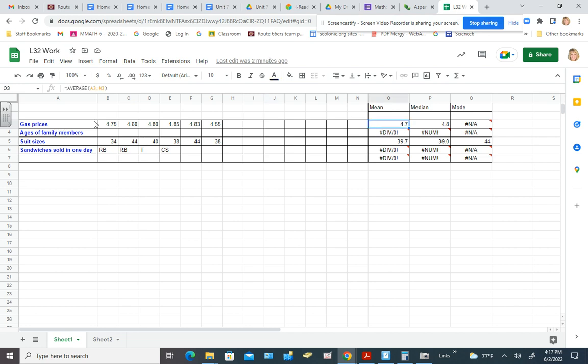And over here I have it so that whatever number I put in here, it automatically calculates the measures of center: mean, median, and mode. And we want to pay attention especially to the median and compare it to the mean. Because even though they didn't say why would we choose the median over the mean in this case, that's something we do have to consider.